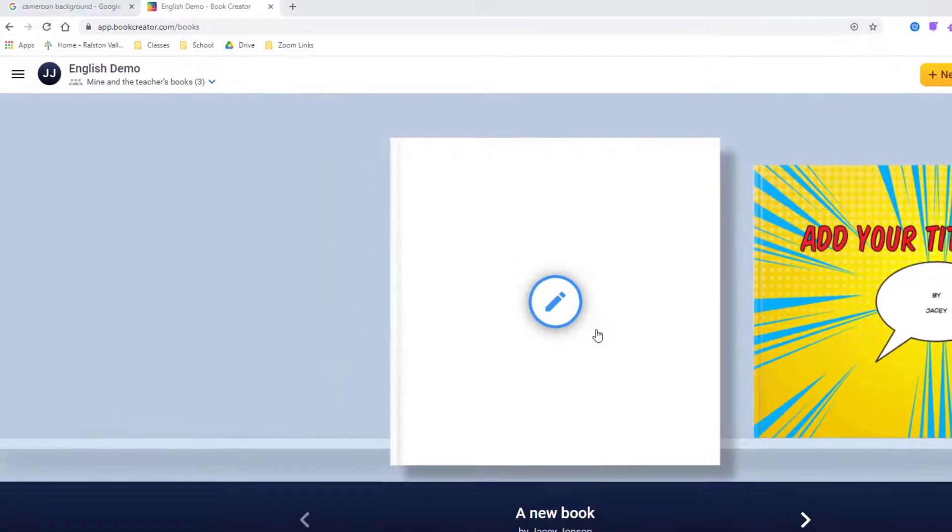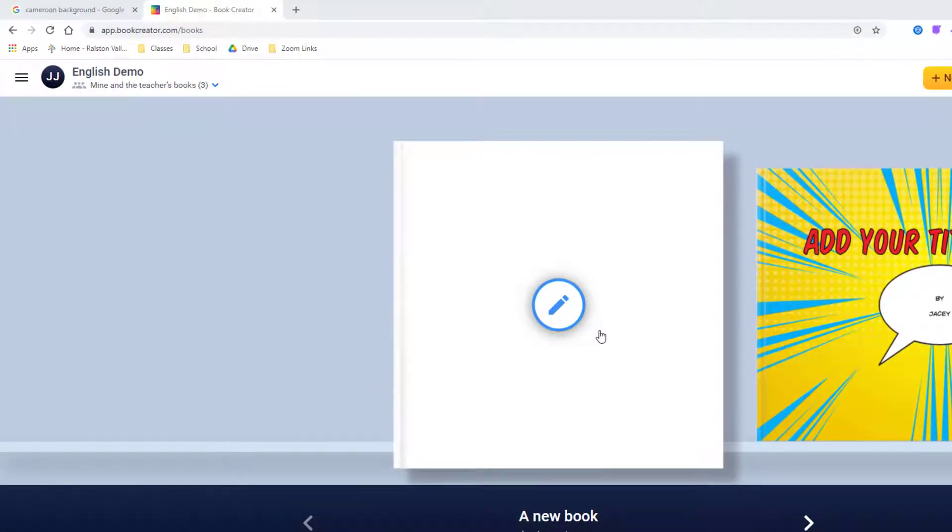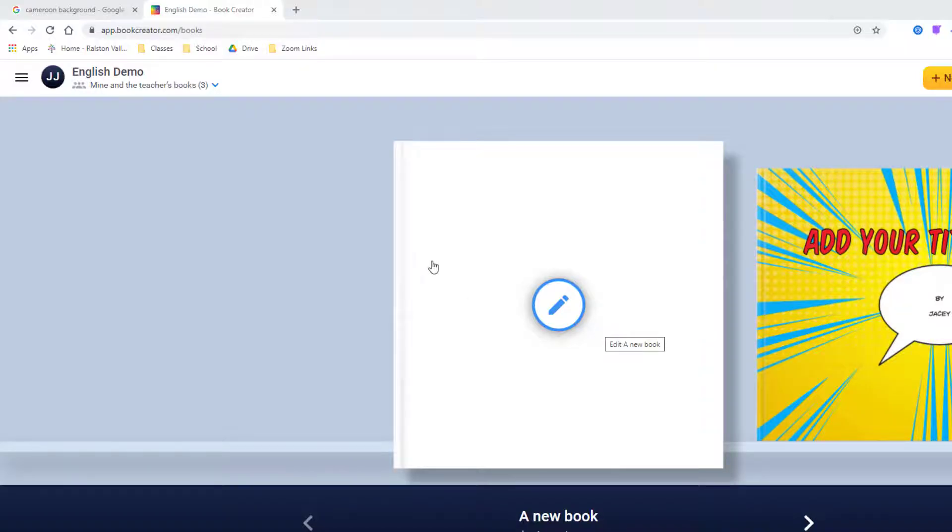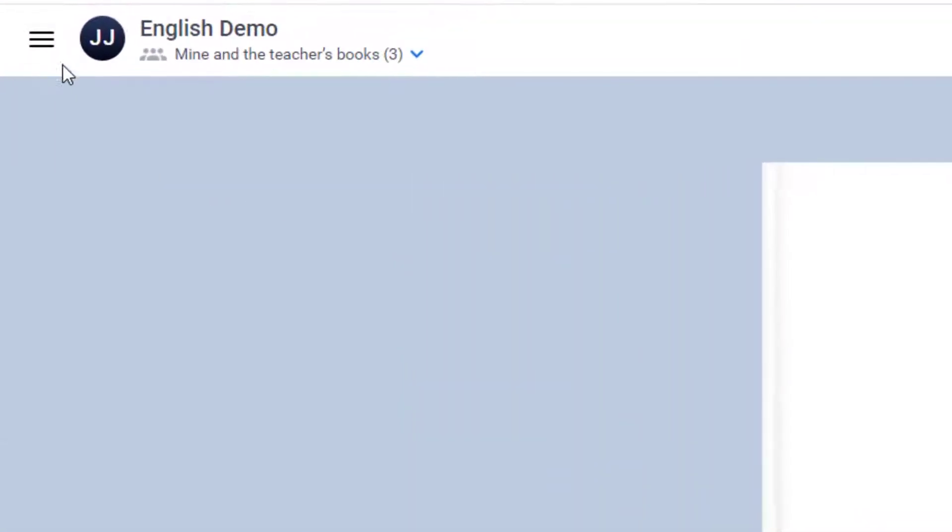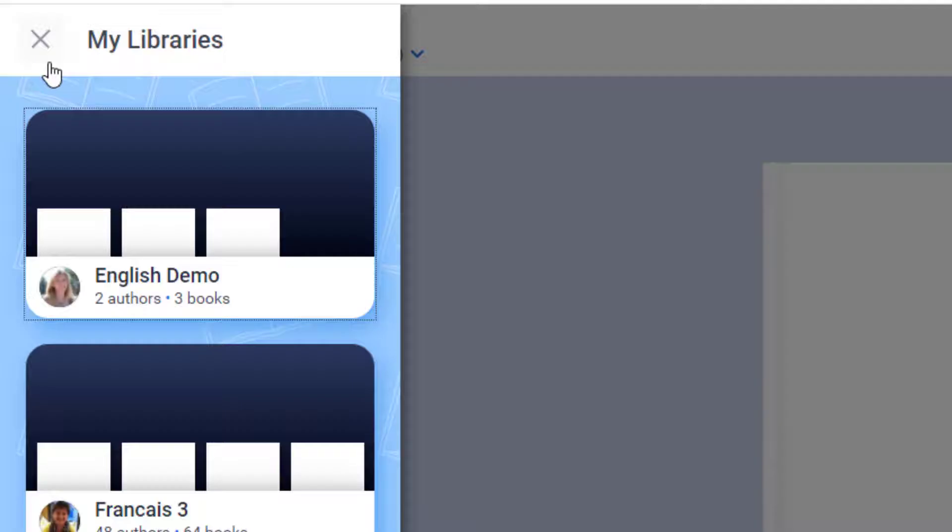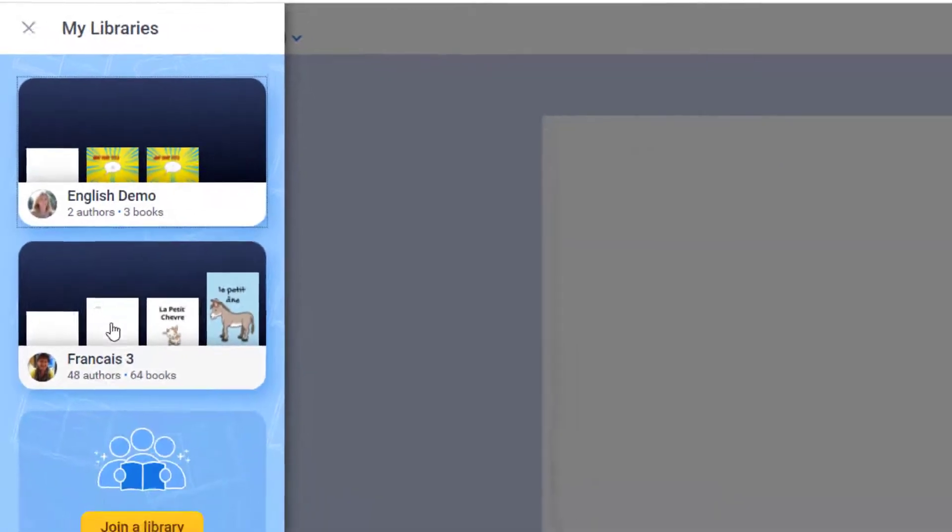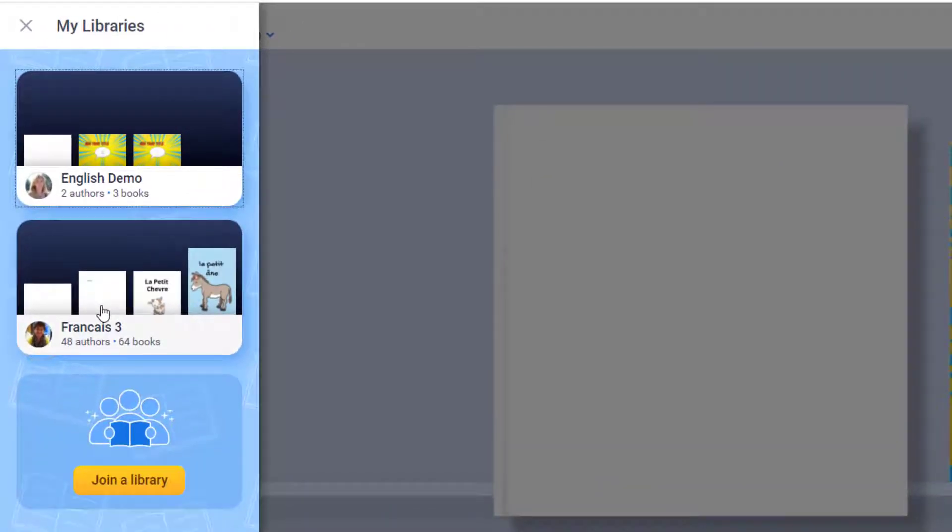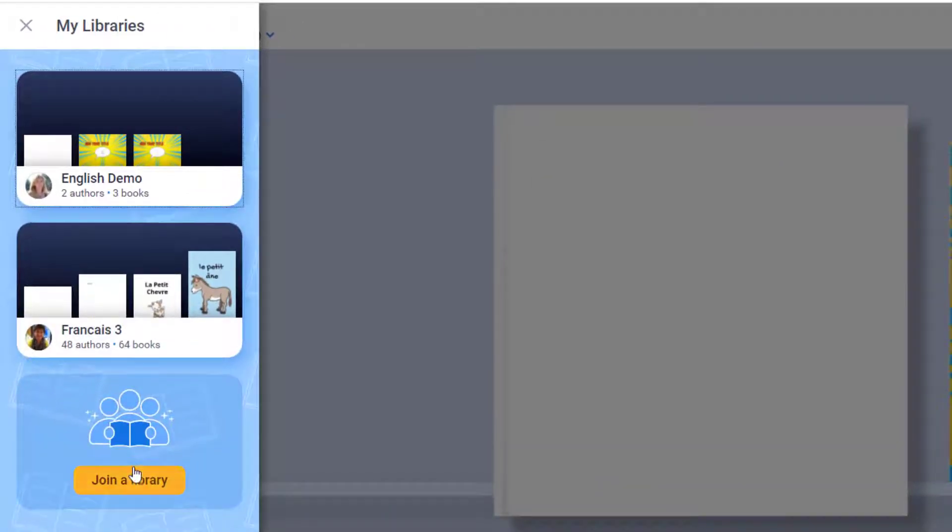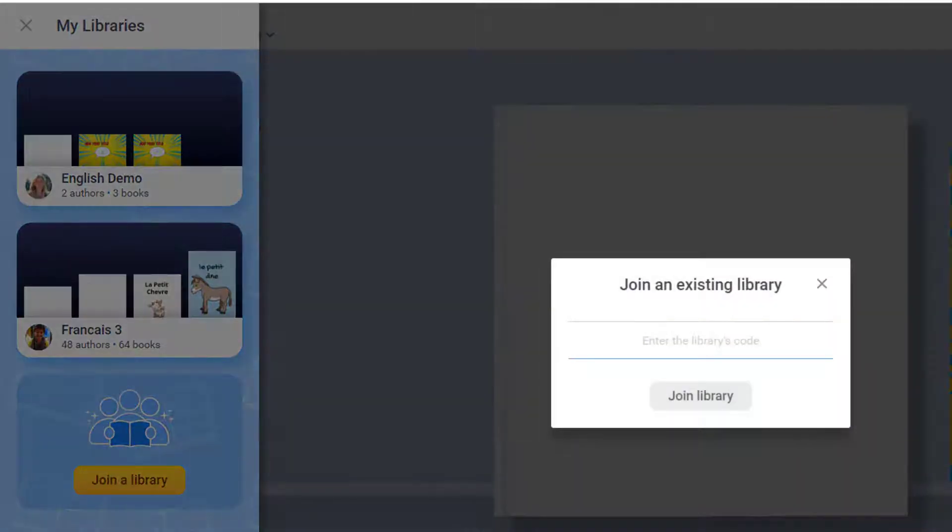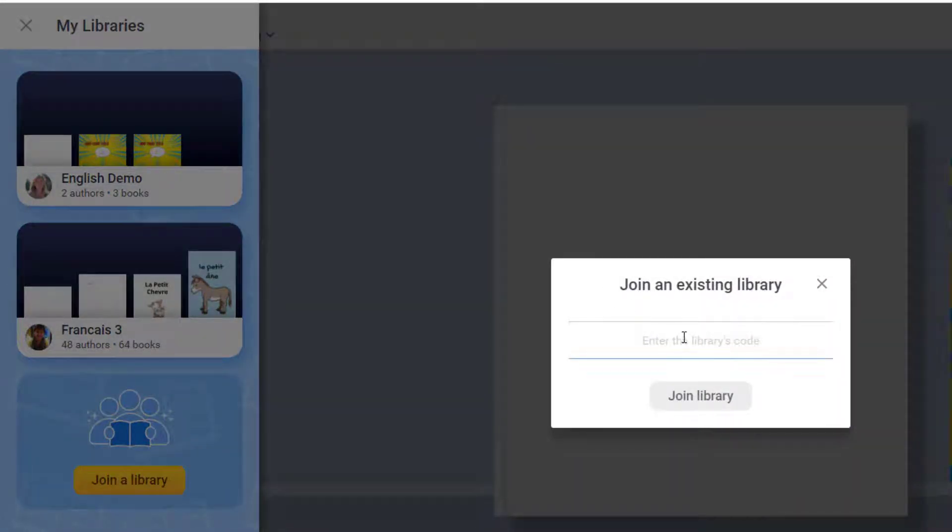If you have used Book Creator before, you will usually end up in the last library or project that you were working on, but if this is not the right class or project, just click these three lines in the top left and swap over to your correct project or library, or choose Join a Library if you need to add a new one and enter the code your teacher gave you for the project or their class.